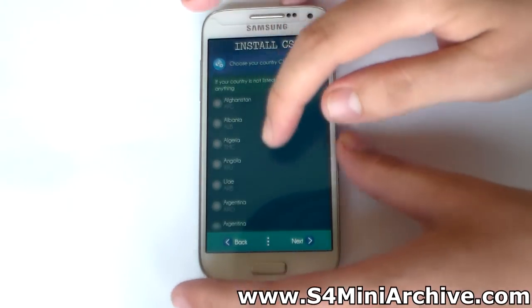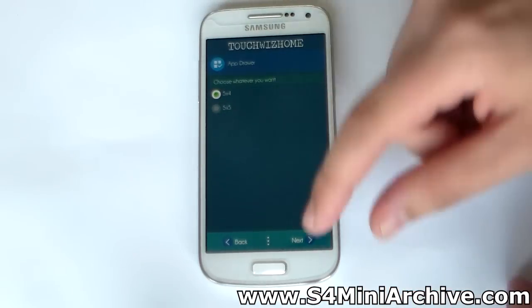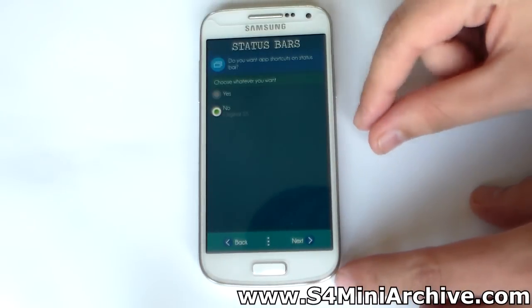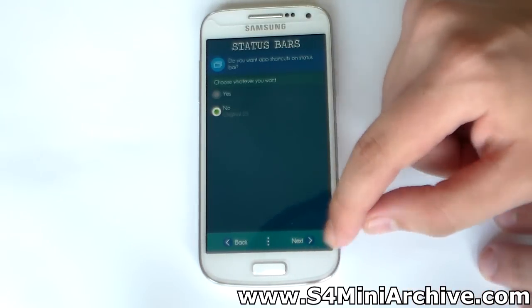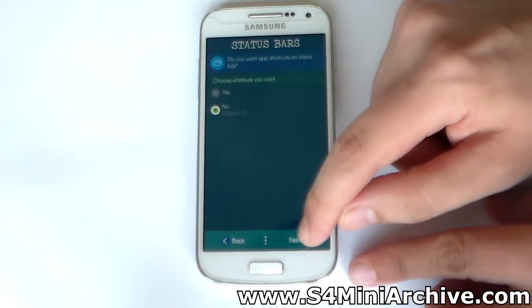Then choose your country. Next is the app drawer columns - choose which you want. Then app shortcuts - by default this is always no, and I always choose no.